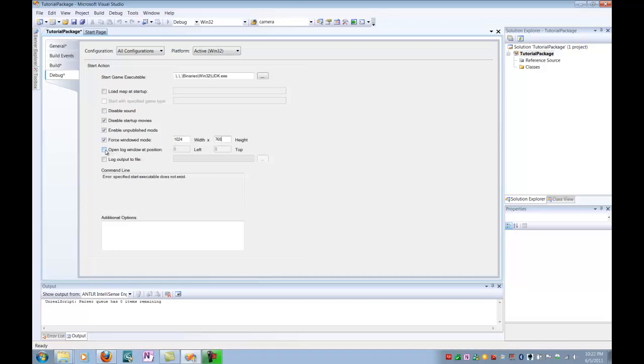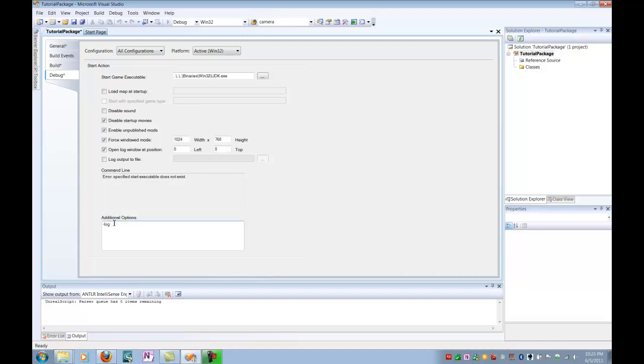So you also want to make sure you open the log window. And this position is up to your choice. But the log window is kind of your debugger, essentially, when you're running the game. It allows you to print messages to the log from the Unreal script. And that's going to be really important when you start debugging some really hard examples. Also, make sure that the log is turned on by adding the log tag and the additional options.